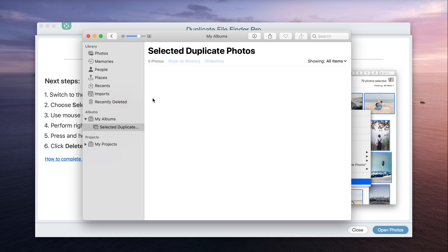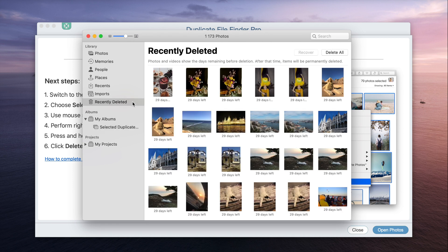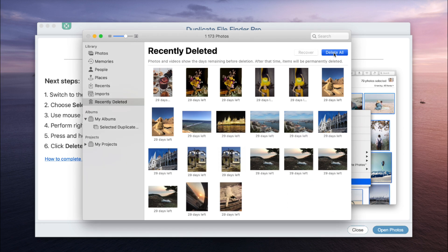Open the recently deleted album and click on Delete All, so the duplicates will automatically disappear from your Mac and iCloud storage account.